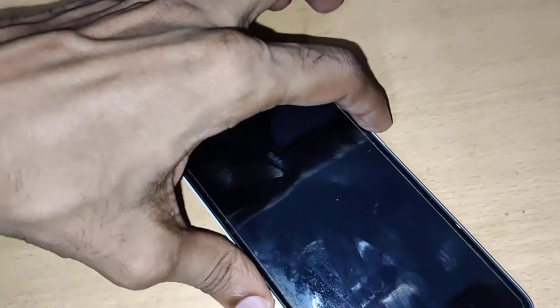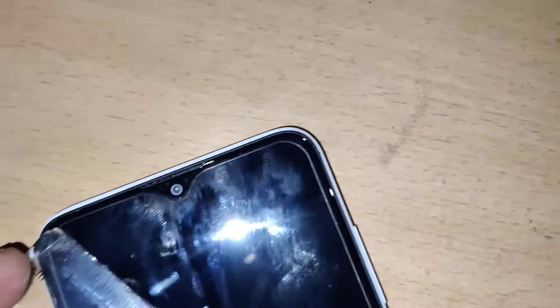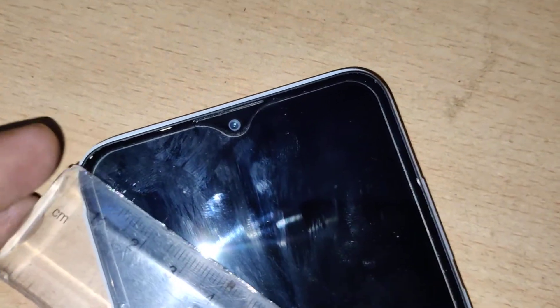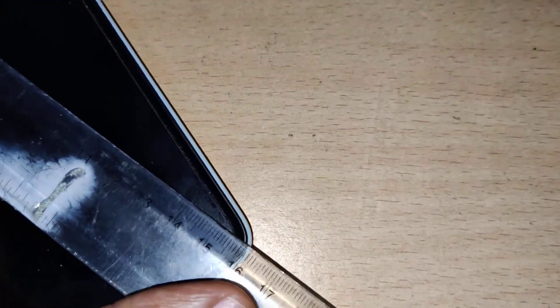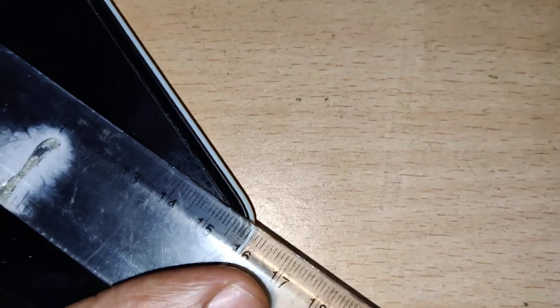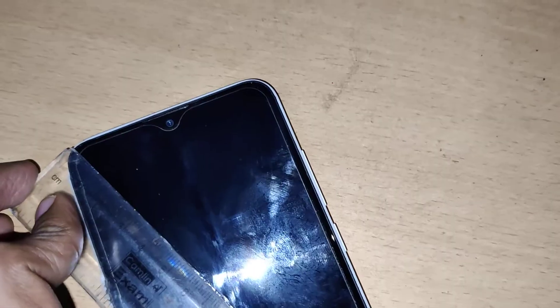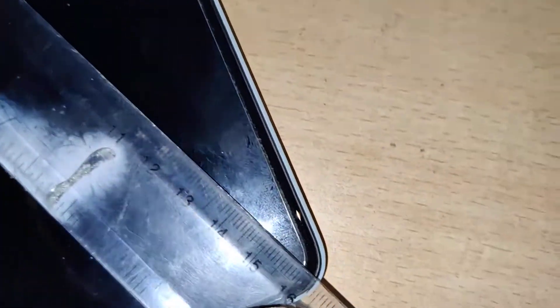Take a scale and if you're measuring in centimeters, press one end at the corner and measure diagonally like this. You must measure diagonally, and you can see that it is around 15.8 centimeters — that is the correct size of this phone's display.